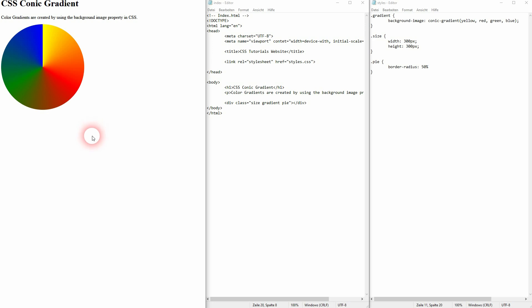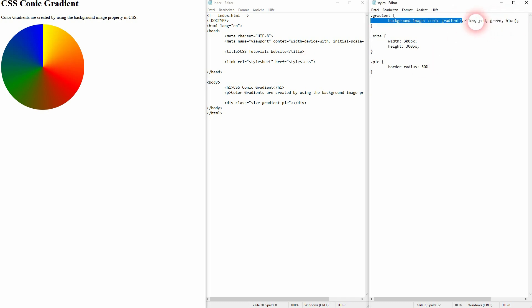But we still have a gradient. And usually, you don't have that when it comes to pie charts. There's only the color and they don't blend into one another. Sounds weird. But we can still use a gradient to achieve that. We simply have to move the borders of these color blends.